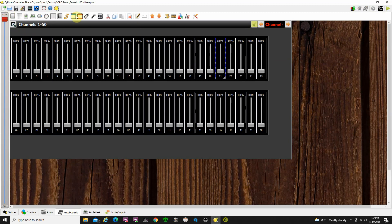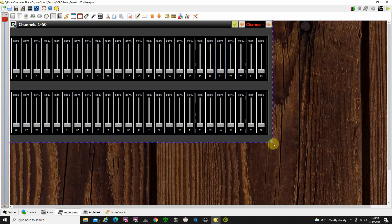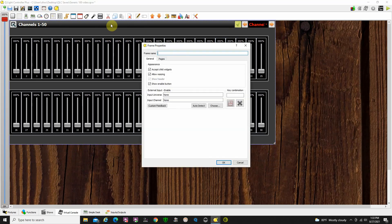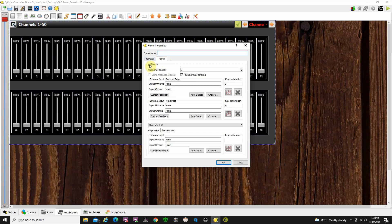There are a number of things up here: sliders, buttons, knobs, clock, etc. — you can add them. Now let's take a look at these faders. Before we do, you can see I've put all of these faders inside a frame, which is handy because you can control what happens with the frame. If I double-click up here in the header of the frame, it tells me a couple of things — general info about the frame: it accepts child widgets, allows resizing. I've enabled the button up here and told it I want to enable multiple pages.